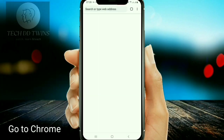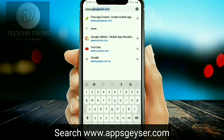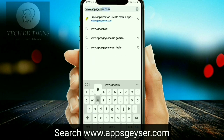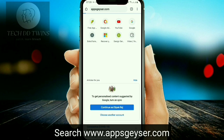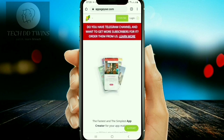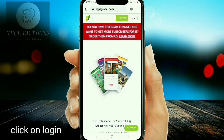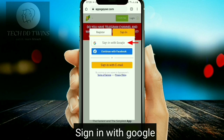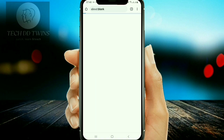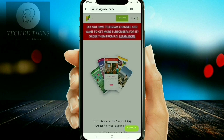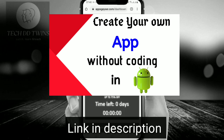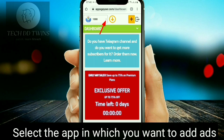First, go to Chrome and search www.appgazard.com. Click on login and sign in with Google. Make sure you have watched our previous video to create an app without coding — you can get the link in the description. Now select the app in which you want to add ads.